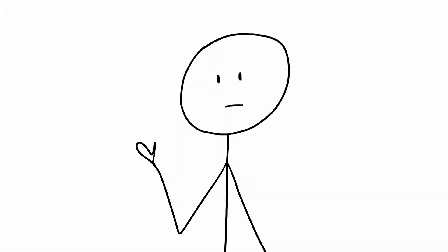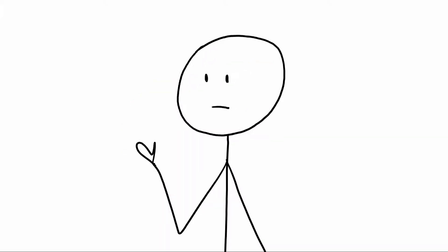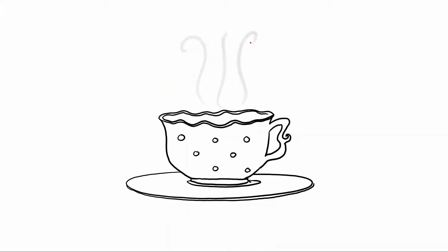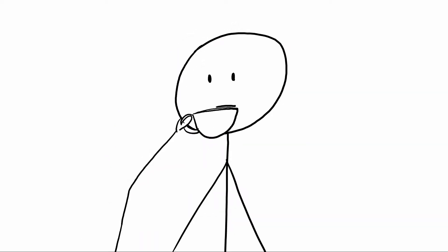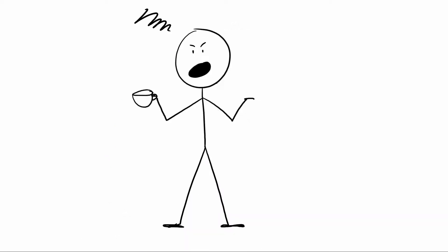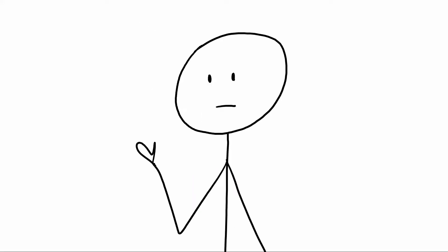And if they say no thank you, then don't make them tea, at all. Just don't make them tea. Don't make them drink tea. Don't get annoyed at them for not wanting tea. They just don't want tea, okay?